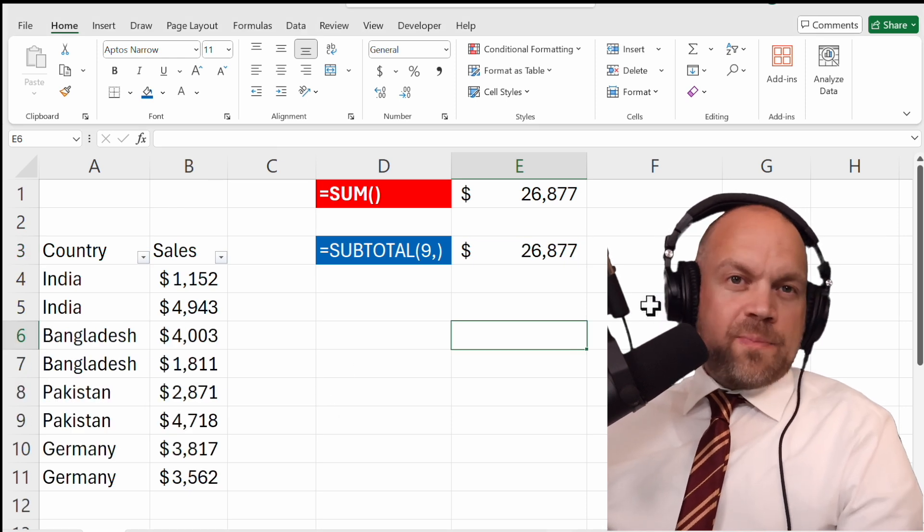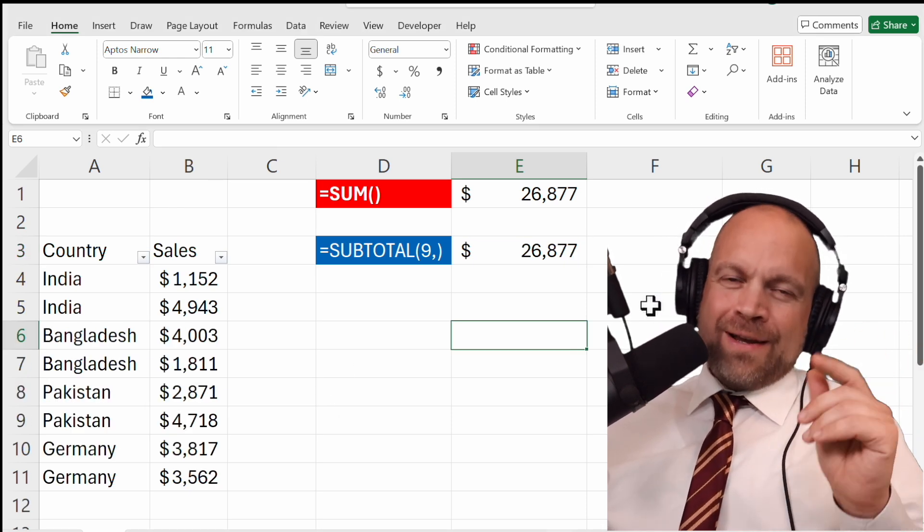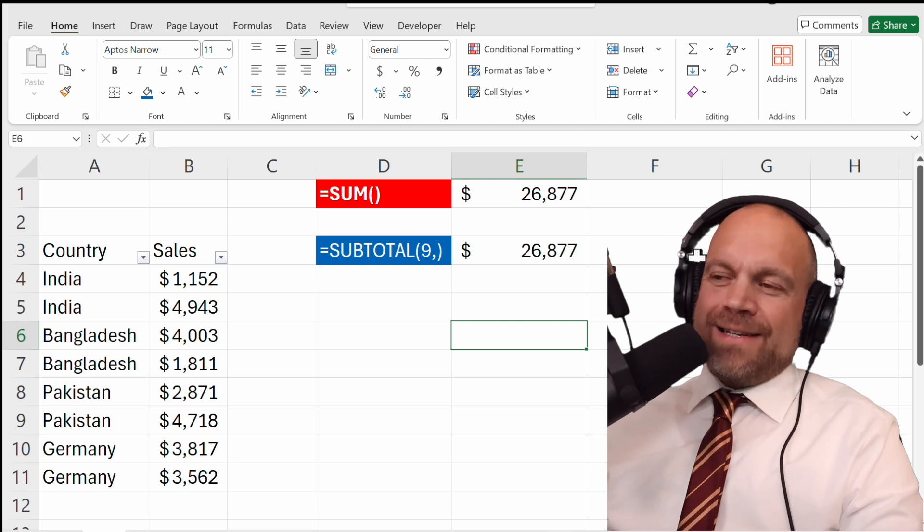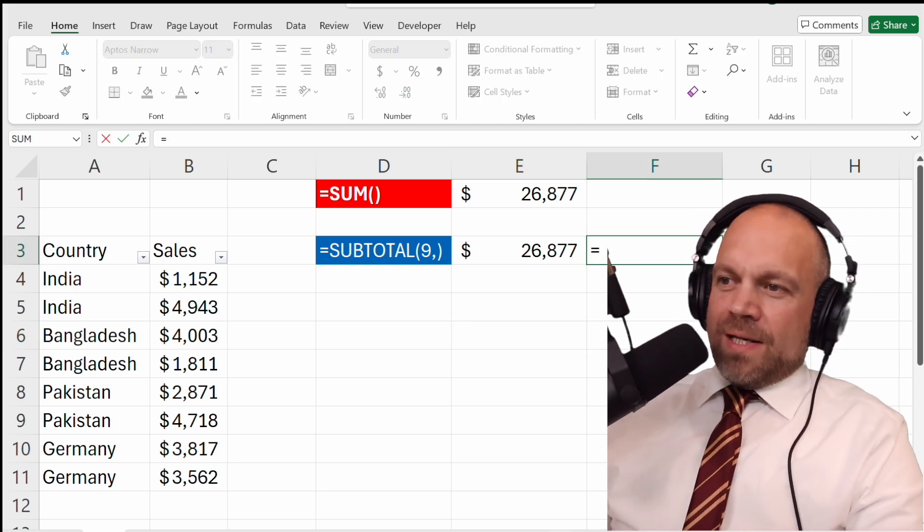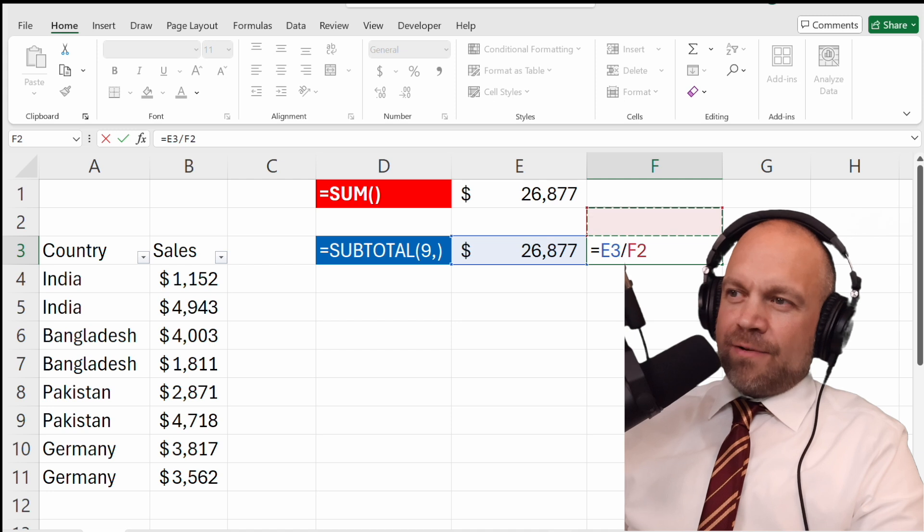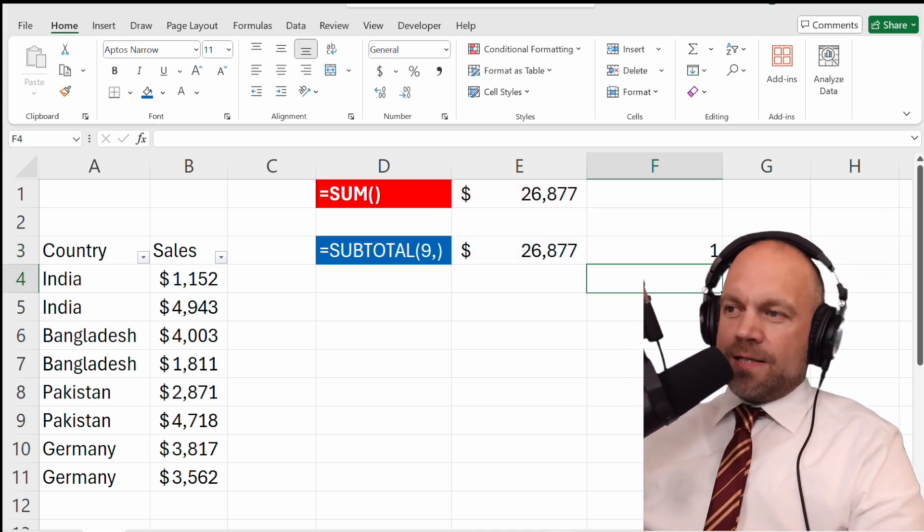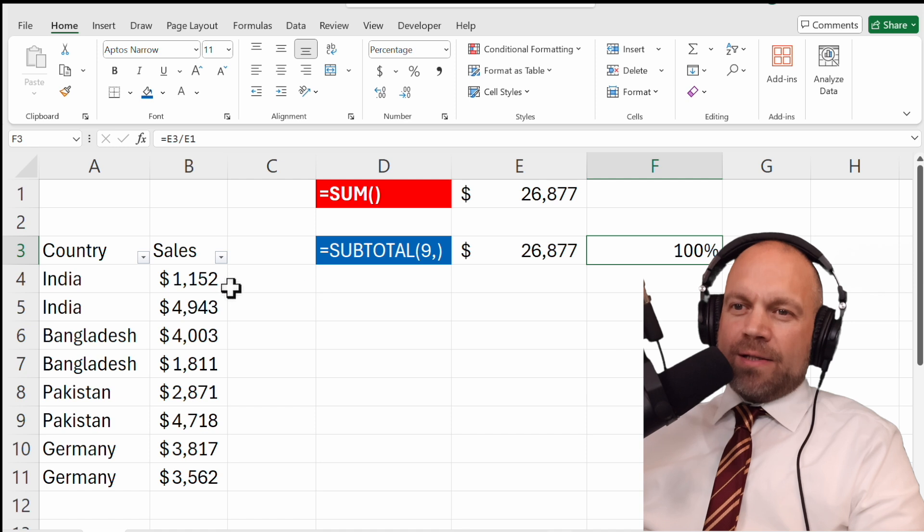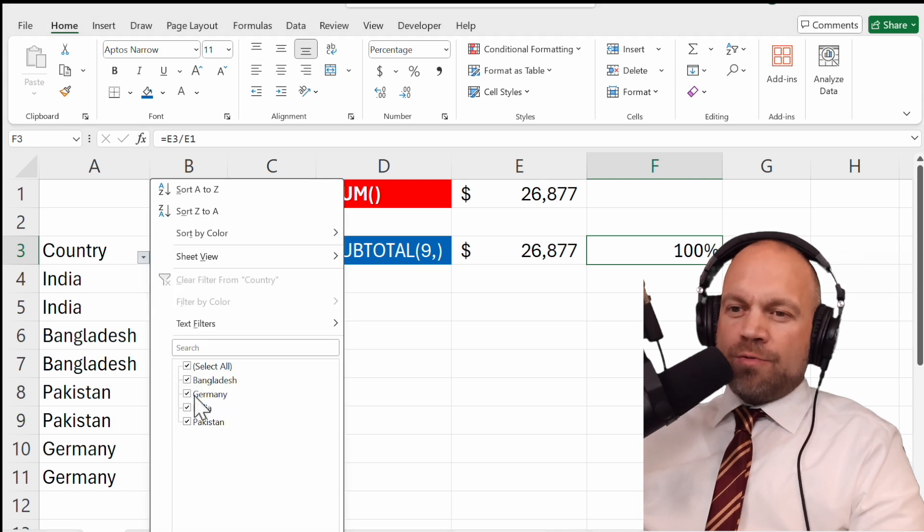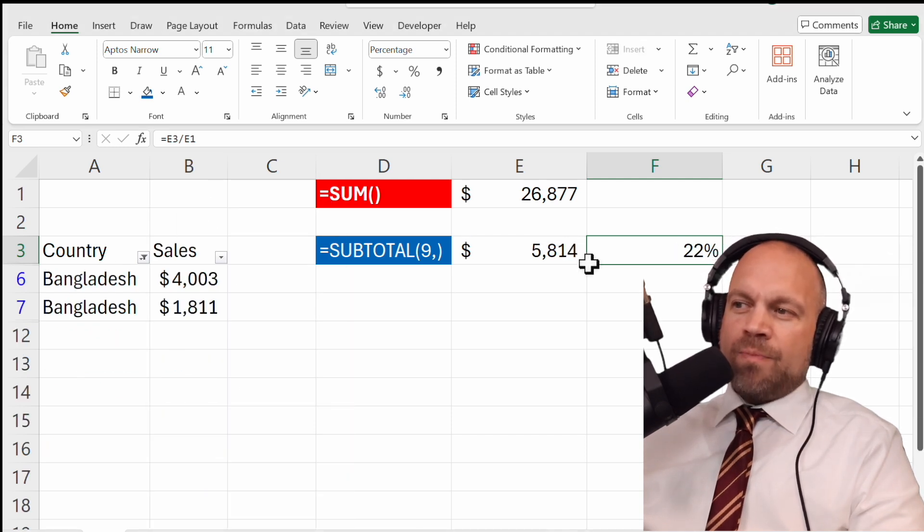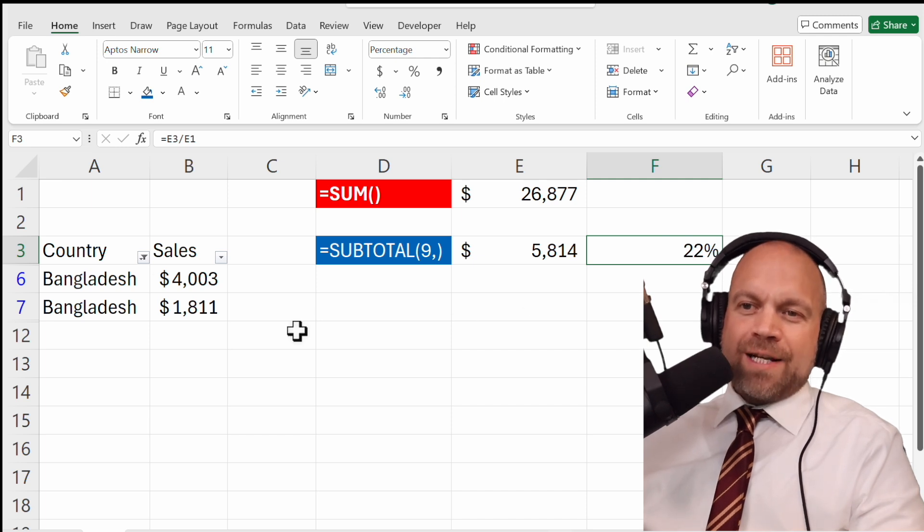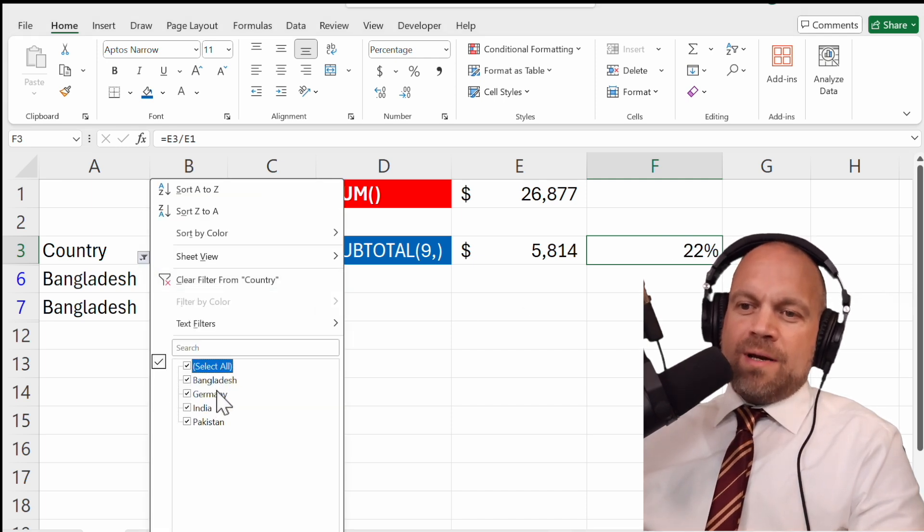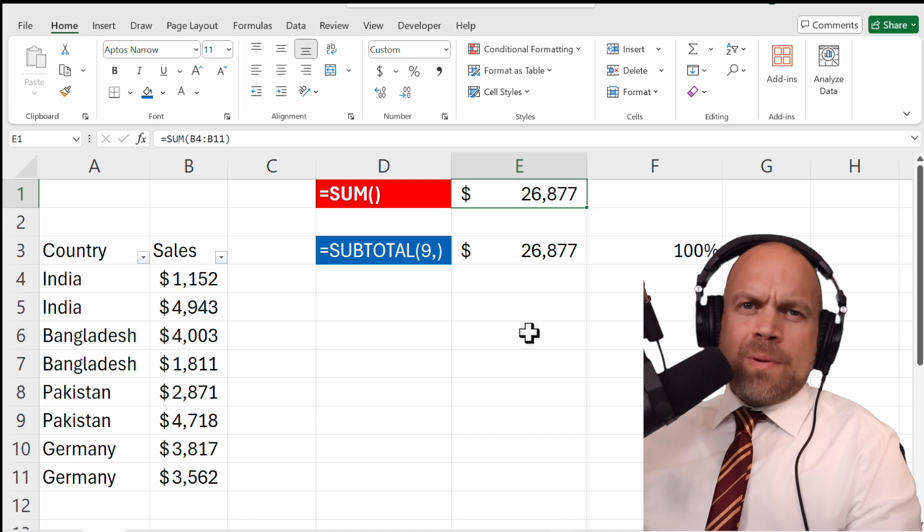What is better? I personally think if they work together, it's the best. So I would say SUBTOTAL results through SUM is 100%. But now you can choose Bangladesh and see 22% of all the sales are going to Bangladesh. I think that's pretty easy.